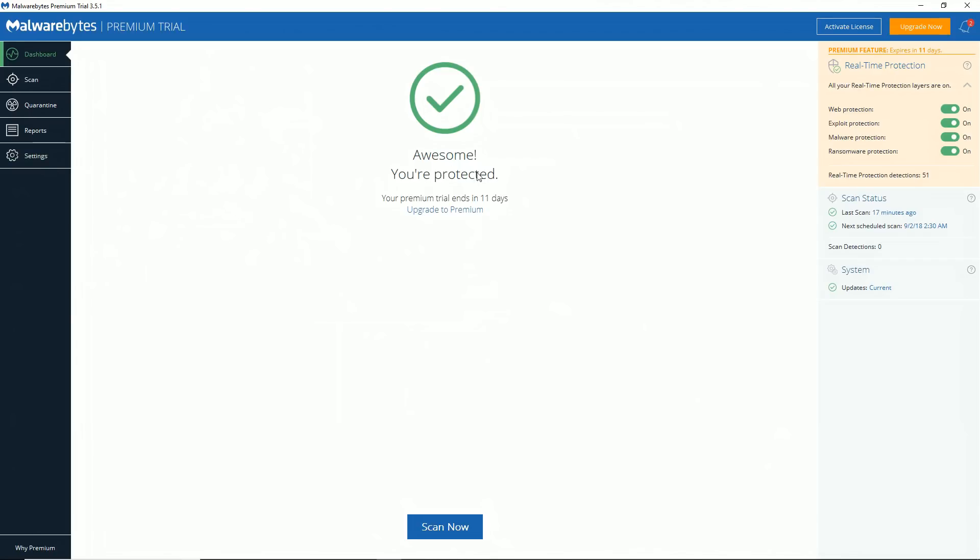You can Google that. So between Malwarebytes, Spy Hunter, or manually removing it, that should solve your problem. Everyone's computer is a little different, but that should get you started. A couple other programs to consider is CC Cleaner as that will help remove a lot of the junk on your computer, clean your registry files, things like that. And then a good virus scan as well, just to double check that you don't have anything serious on your computer.